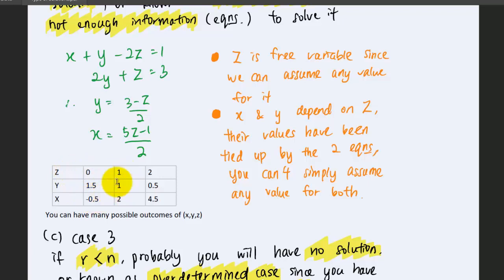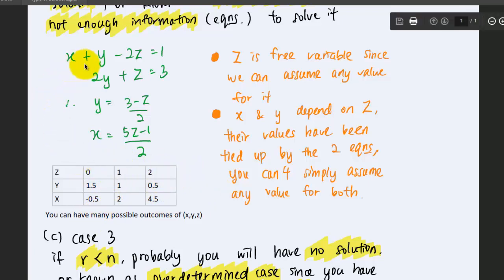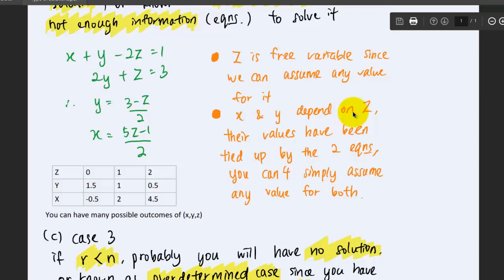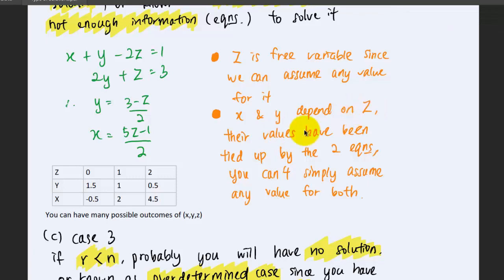You can have many possible outcomes — this set, or this set, or this set, and so on — and when you substitute any of them into the equations on the left-hand side, you'll get the constant equivalent to the right-hand side. To recap: z is the free variable since we can assume any value for it, and x and y depend on z. Their values are tied up by these two equations, so you can't freely assume any value for both x and y.